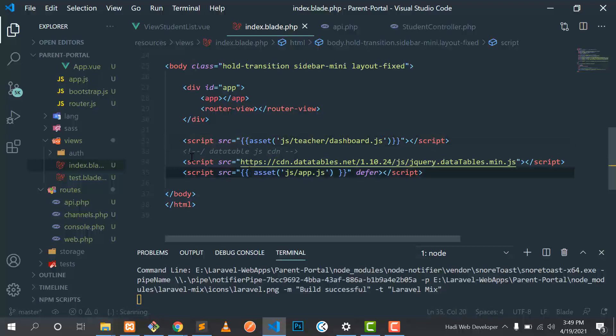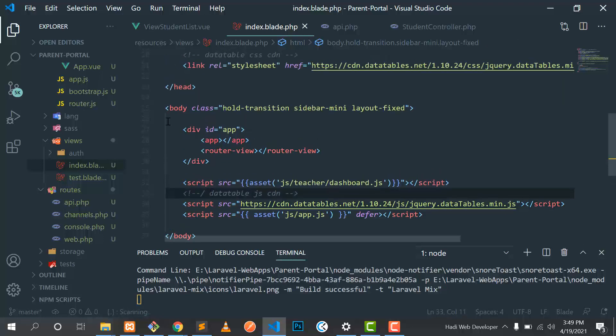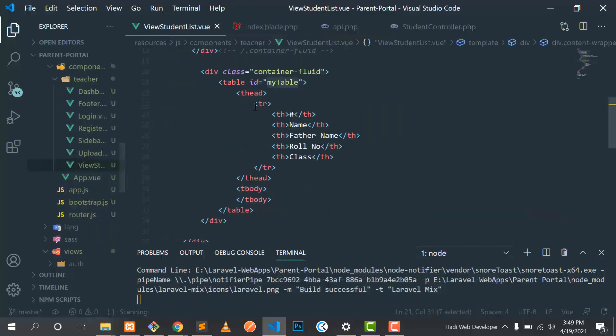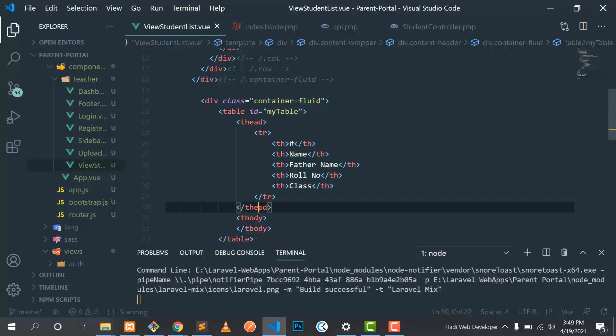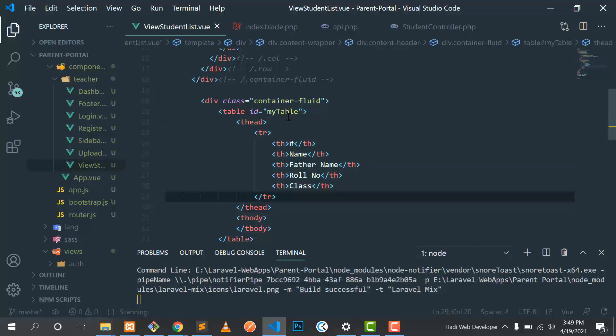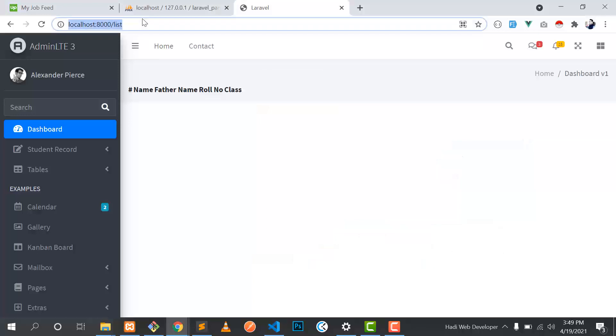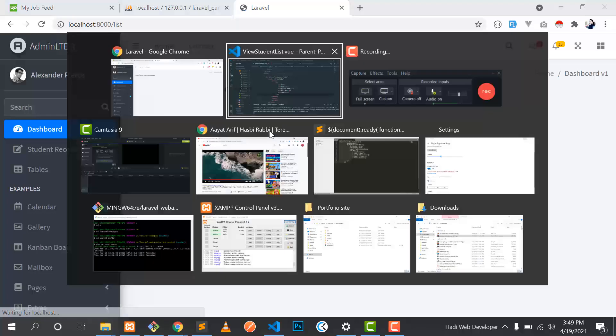So here I'm rendering this app. Let's go to the view student view and this is the HTML table. How we can convert this HTML table into the data table? Go ahead and refresh. We have a simple table and here we will convert this into a data table.